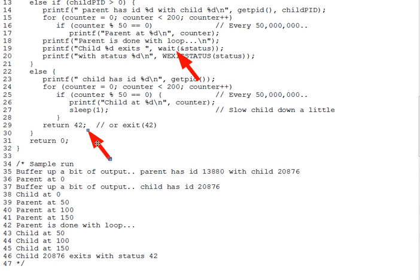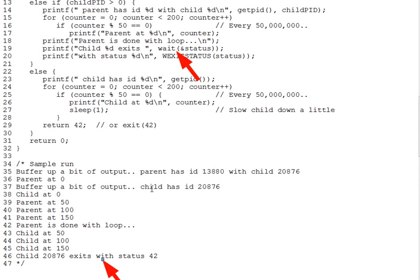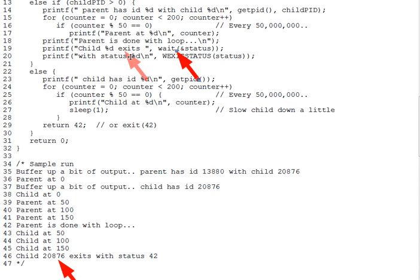The parent then prints the return value of WAIT, which, as you can see on line 46, is the child's PID as advertised. Child 20876 and child 20876 exits.